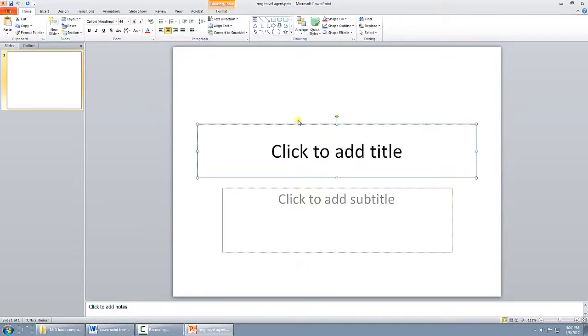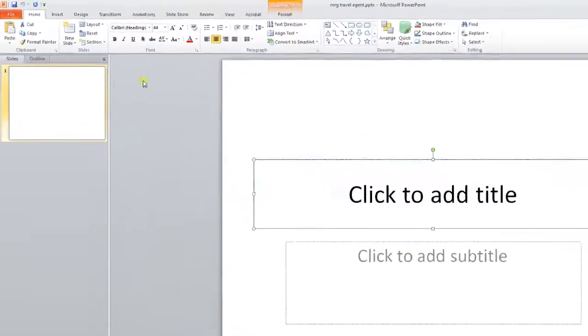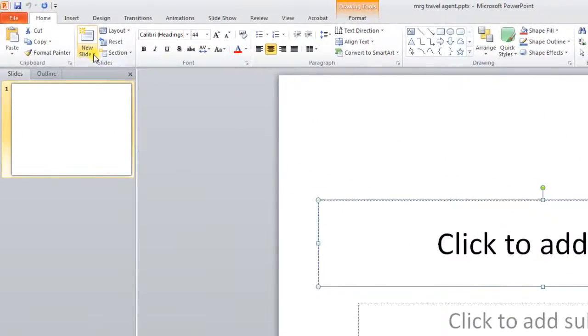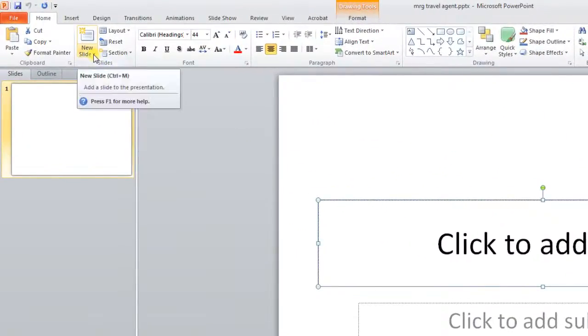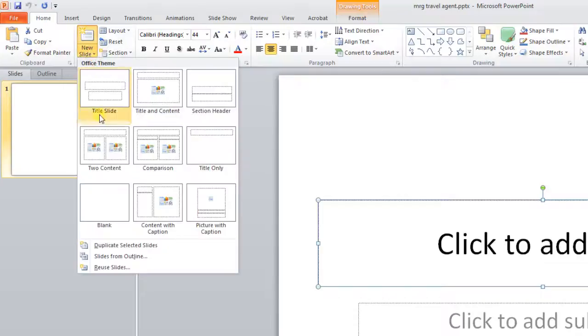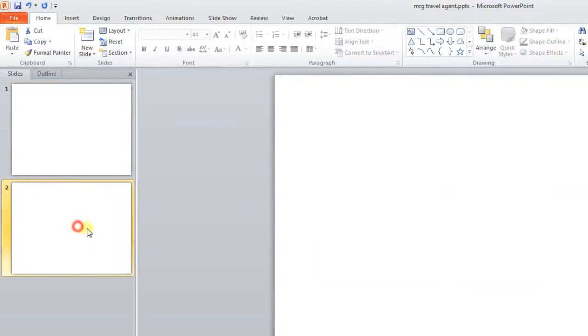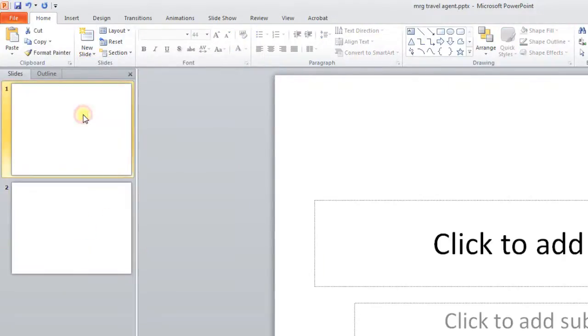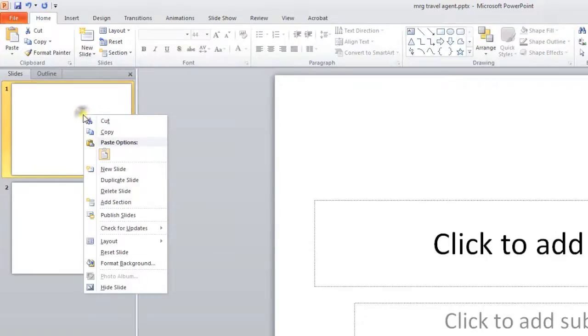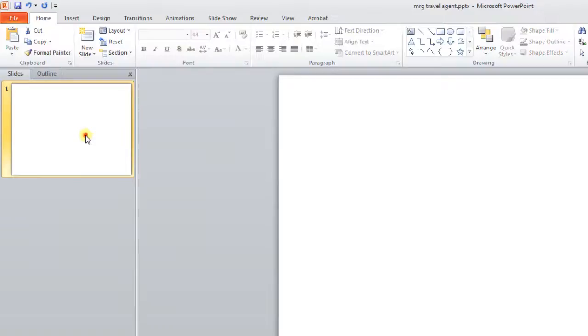The way I like to do it, a much easier way, I'm going to go over here and say New Slide and choose Blank. So now I have a new blank slide. This one has the two stupid boxes. I right click on that one and say Delete Slide. And now I have the one blank slide that I wanted to have from the beginning.